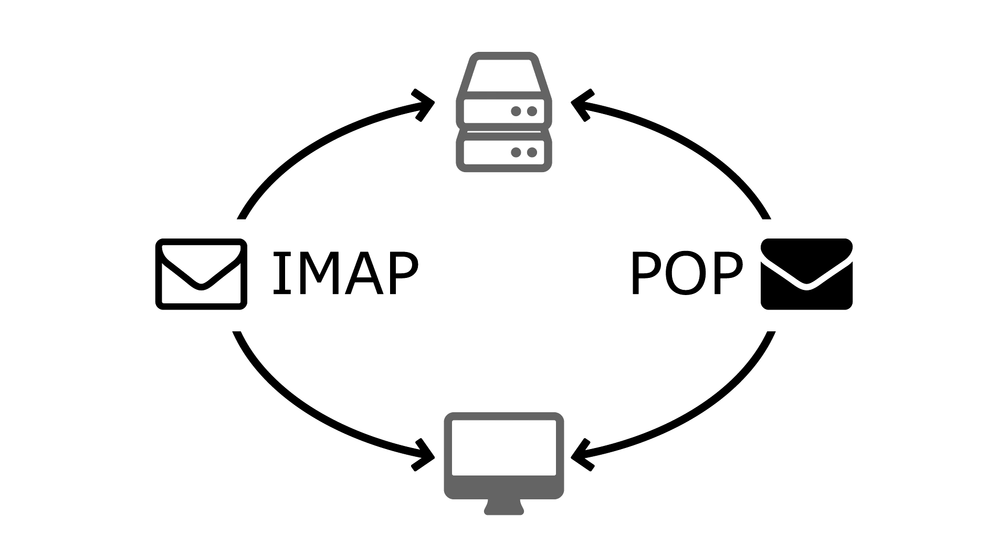IMAP and POP are both used to access email on an email server, however there are some key differences between the two. This video will explain those differences and why IMAP is a better choice.